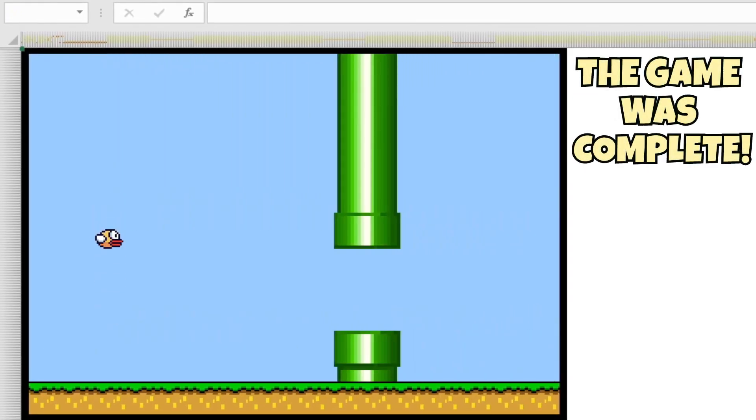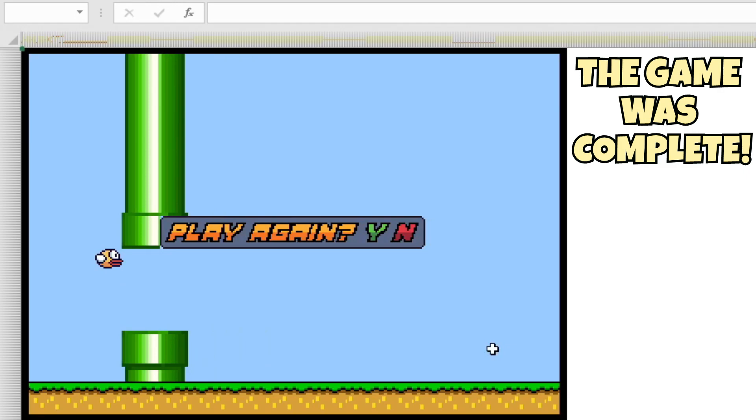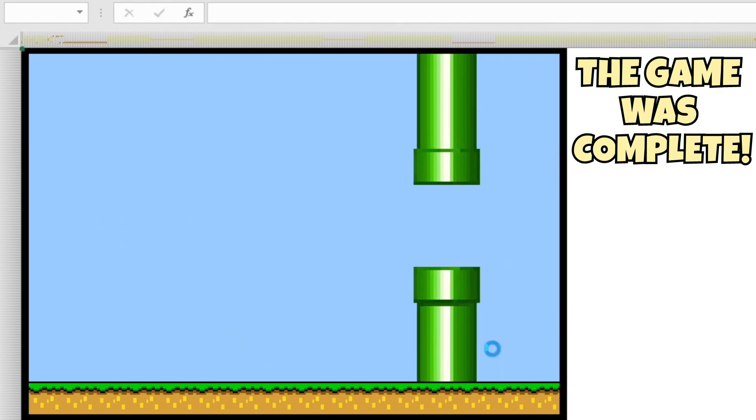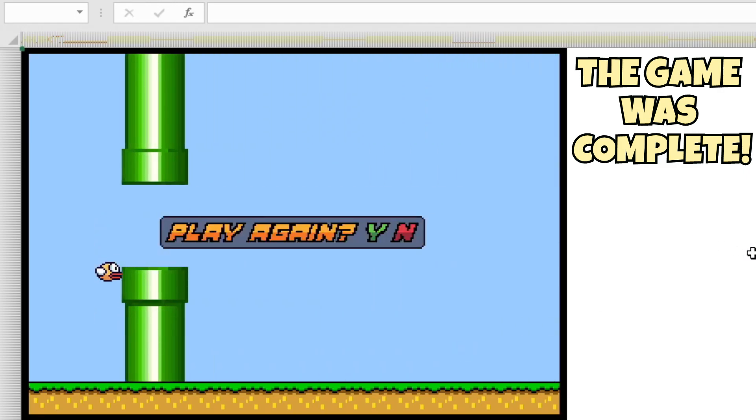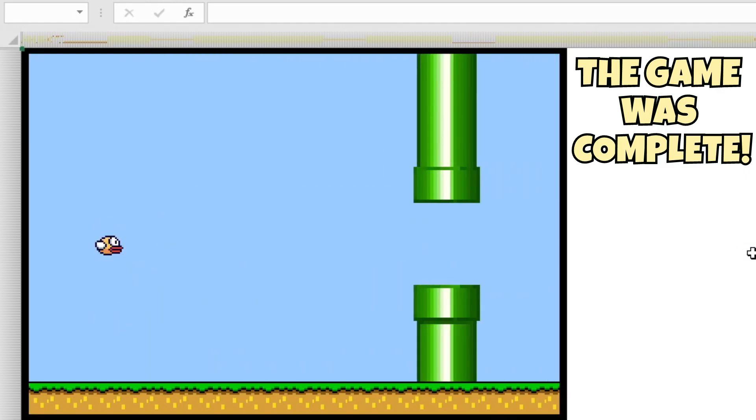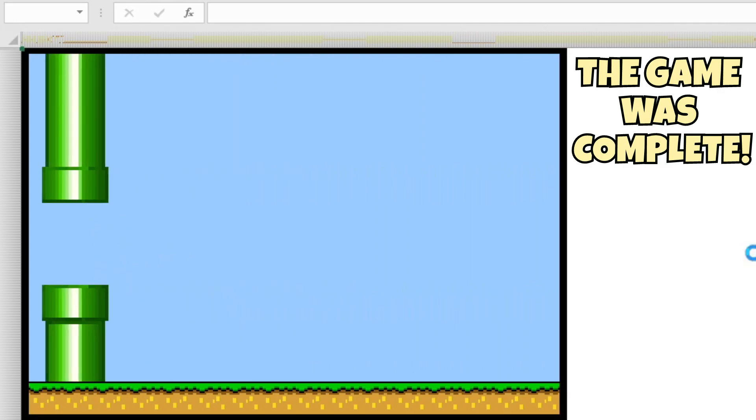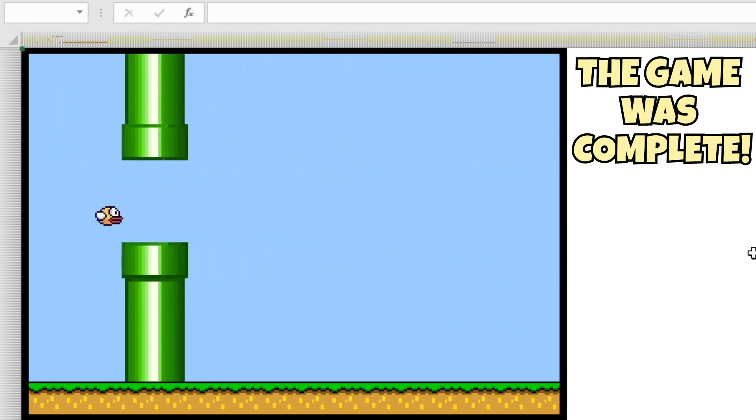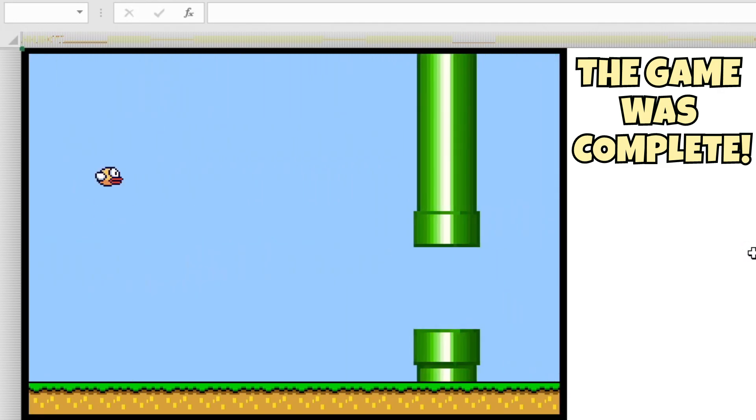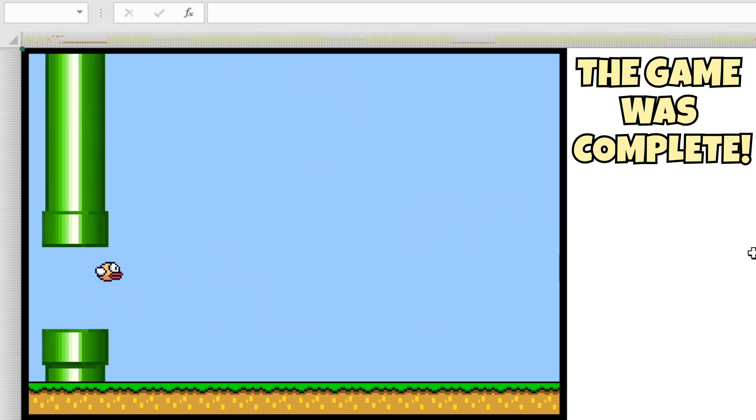I was really happy with how this turned out, as I somehow made a visually appealing game within Excel, with physics, character selection, collision, game states, and more. It was something that despite being extremely primitive and somewhat stressful, I still had a ton of fun with.